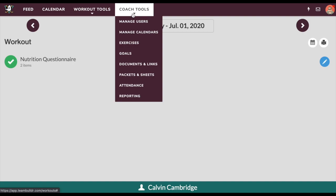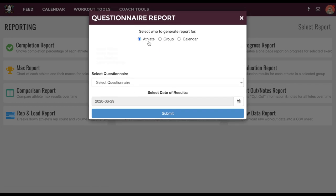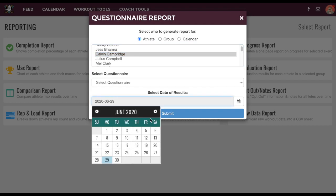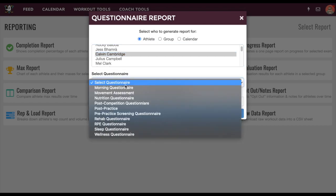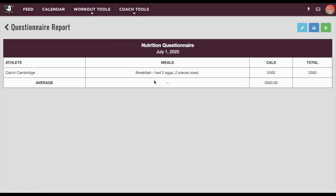On a day-by-day basis, for either all your clients or just one client at a time, you can then run a questionnaire report. You can say you want to take a look at Calvin's nutrition log and show what he logged for July 1st, that Wednesday, specifically for nutrition. Now you have the ability to get a report on what your clients are eating, what they're describing as their meals, calories, and so on. This is how we can utilize nutrition within Team Builder.